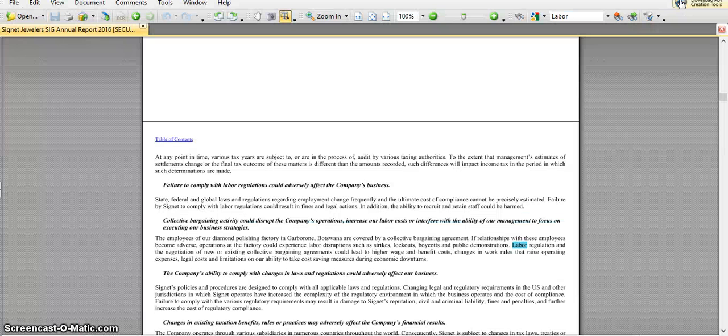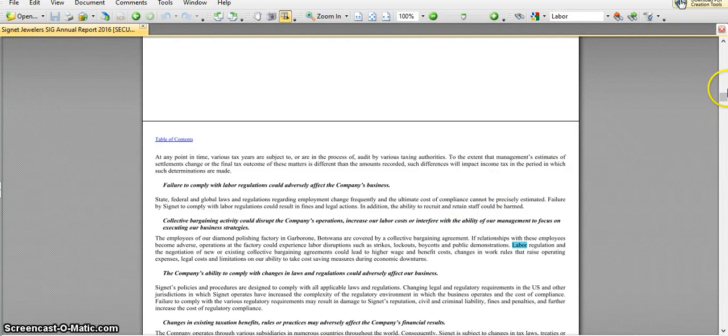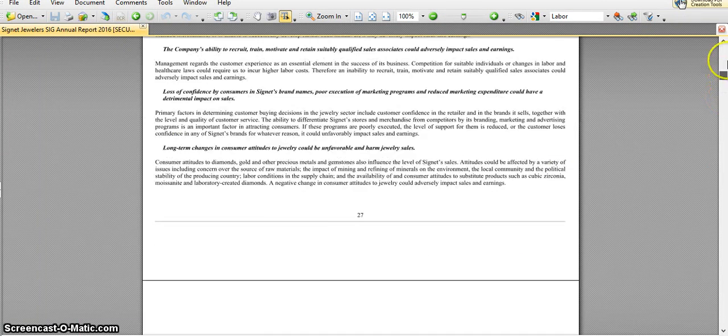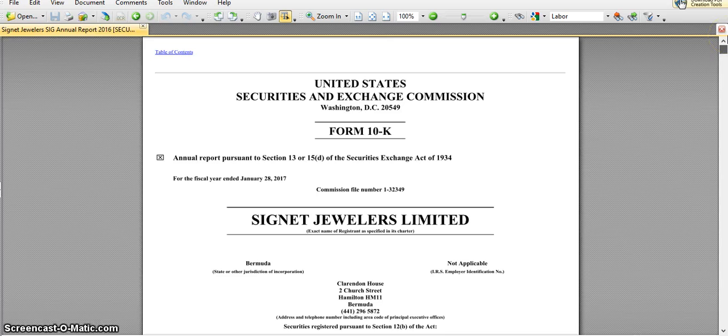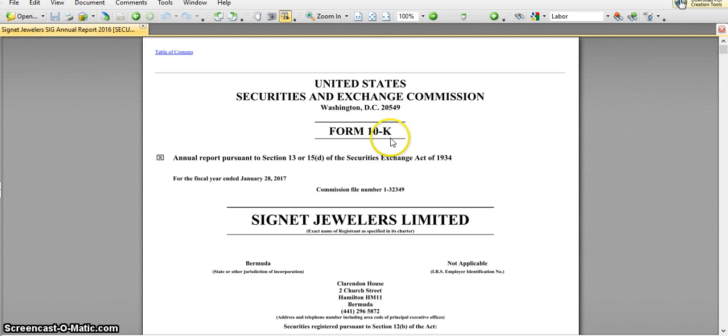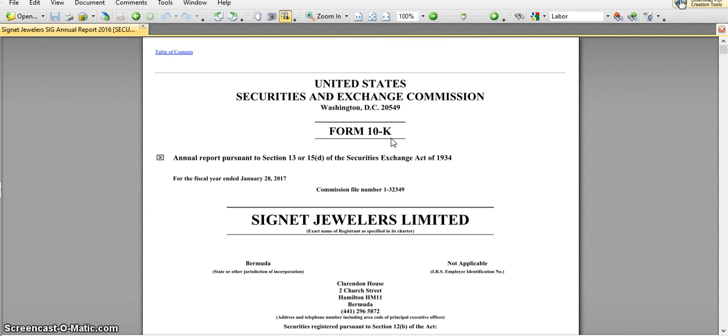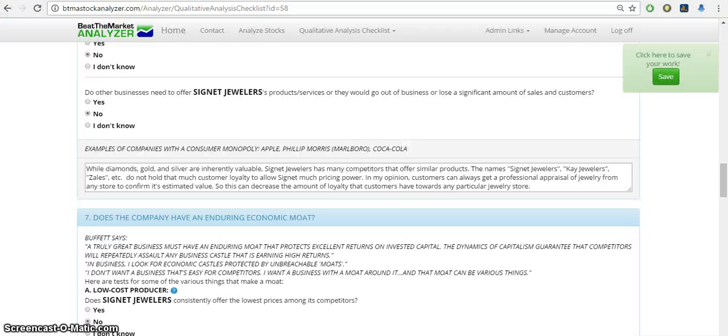So here I've downloaded Signet Jewelers' annual report. You can also use the 10-K to get the annual report.